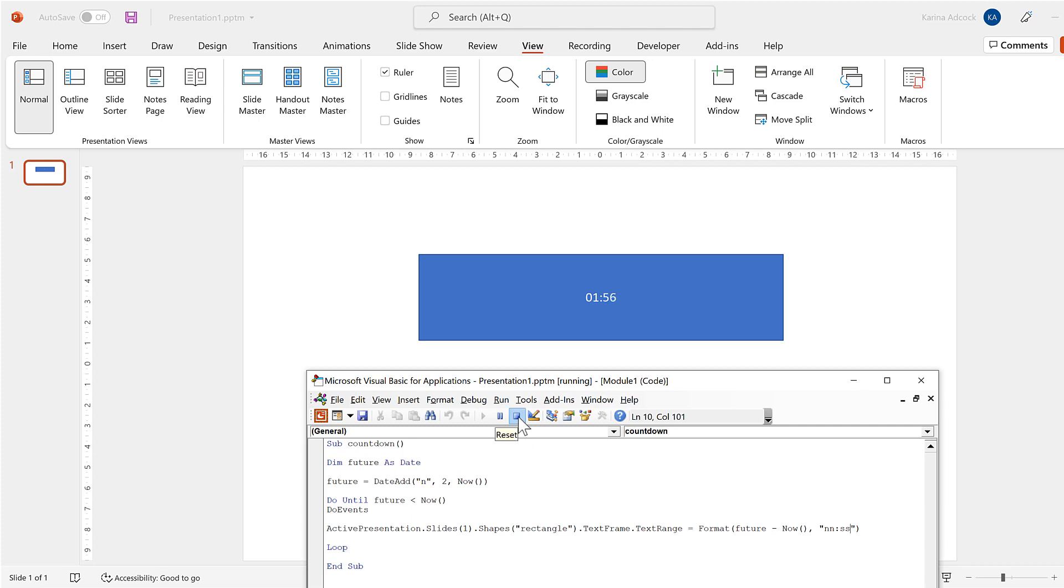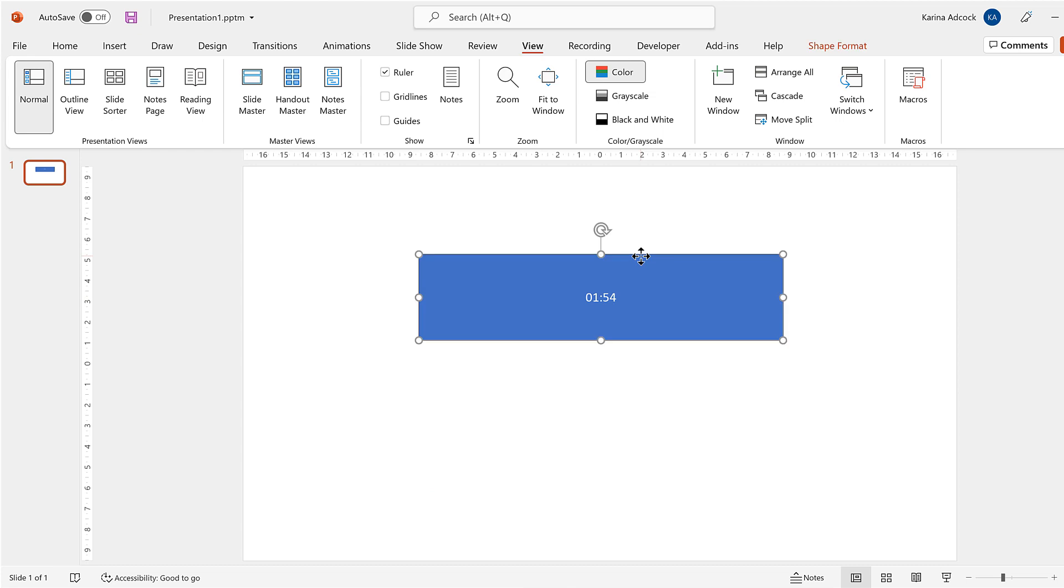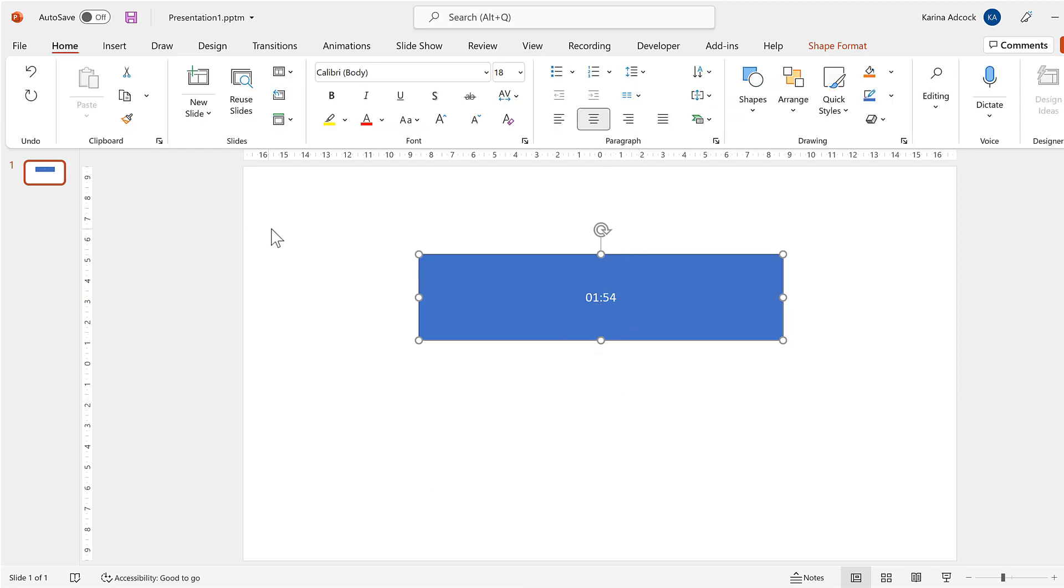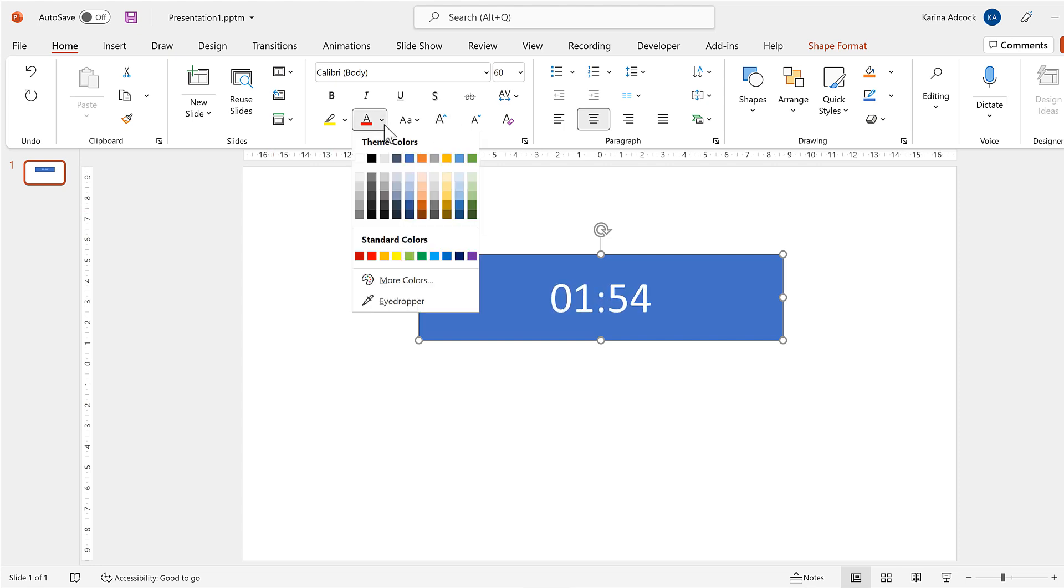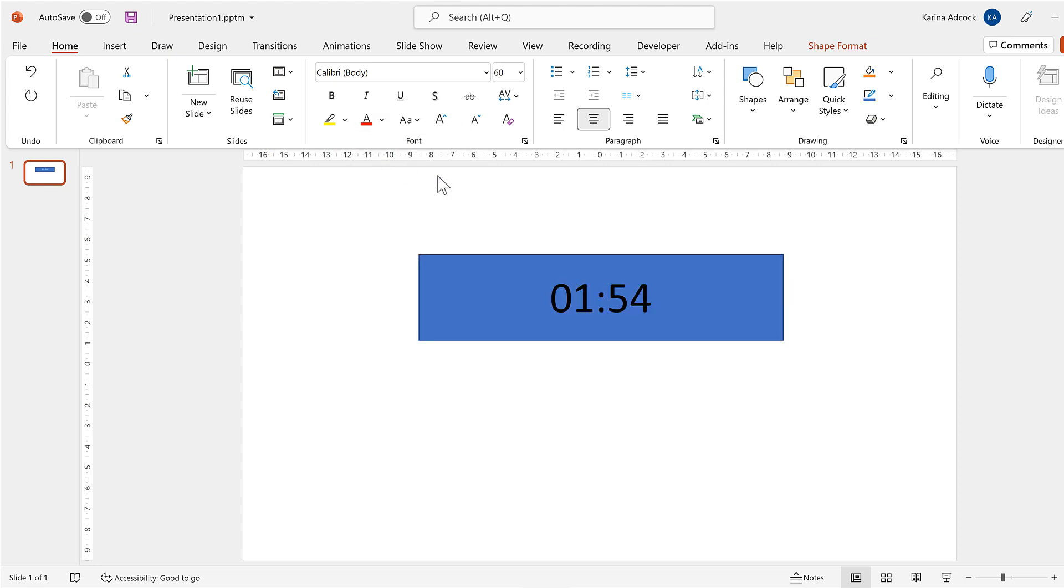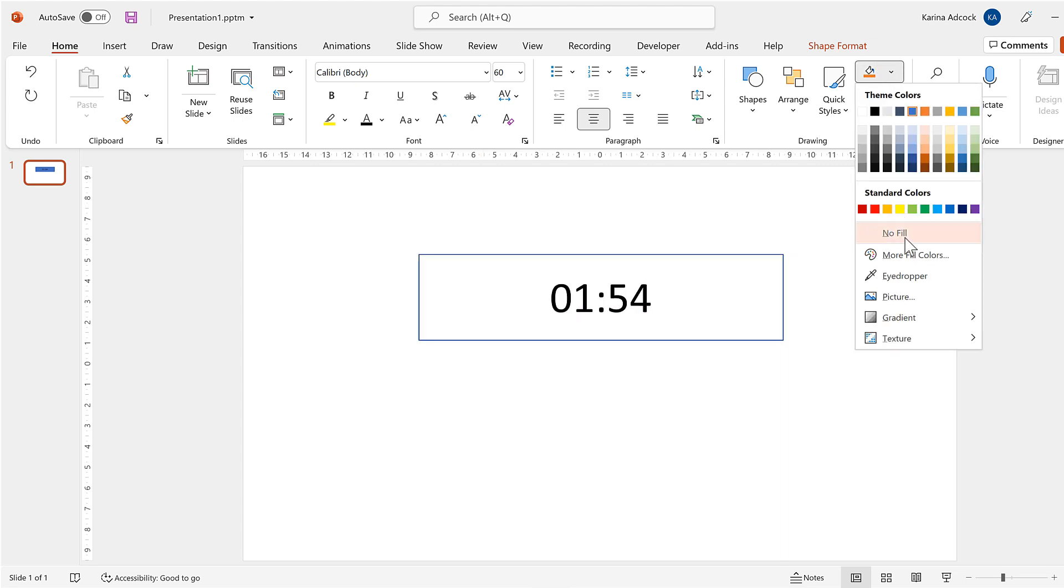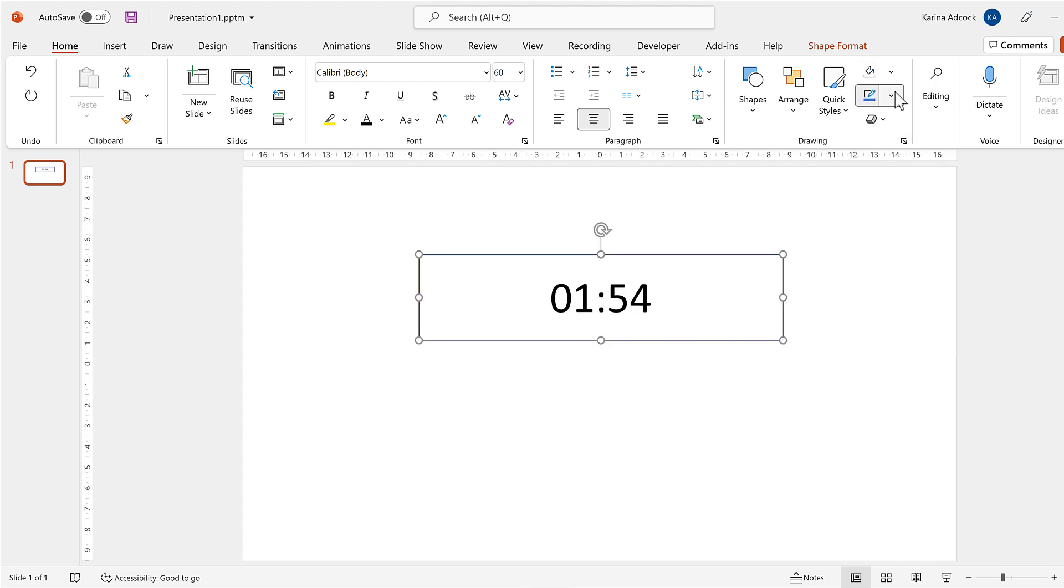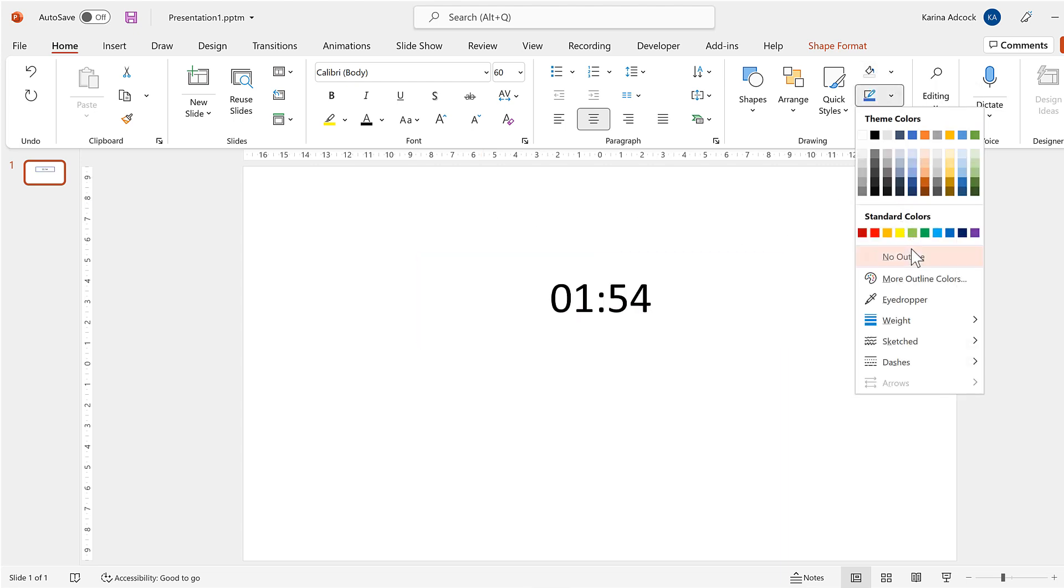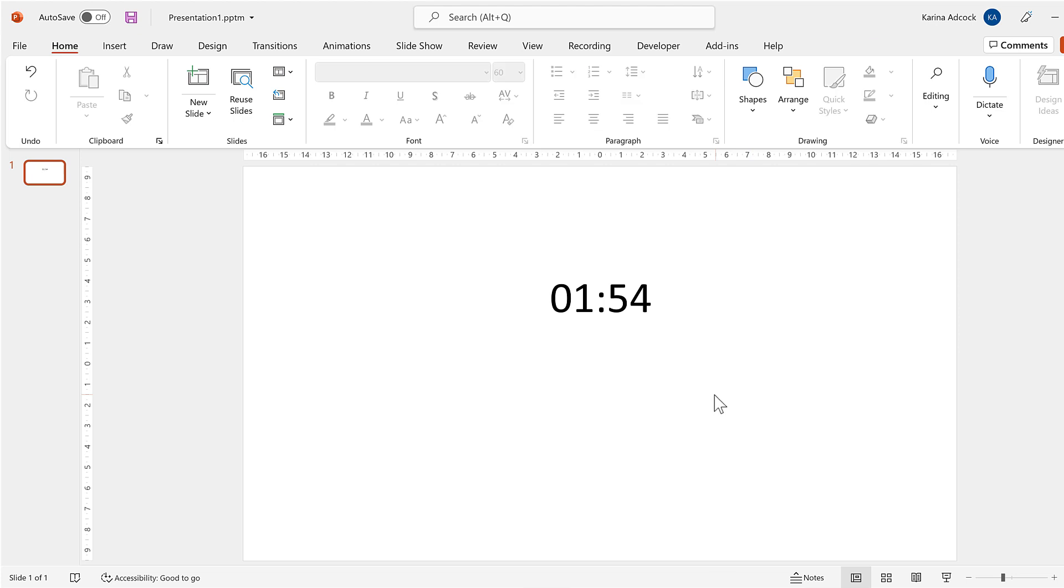Now I'm going to stop this and close this. And we can of course change the way the text and the box look as well. So I can increase the font size and change it to black and change the shape fill and the shape outline as well.